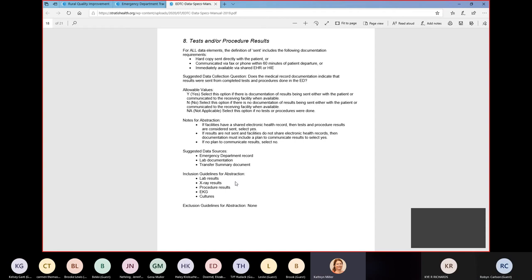A question came in: if both facilities share a record such as Epic, do you have to document that culture results will be sent? No — if you have a shared EHR and data is immediately available to that facility, results are considered sent and you can select yes. This comes into play most often when sending a patient somewhere you do not have a shared EHR.